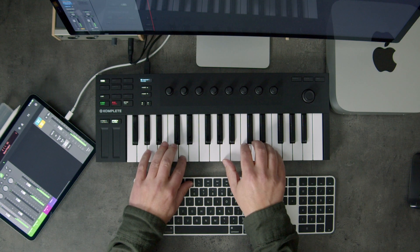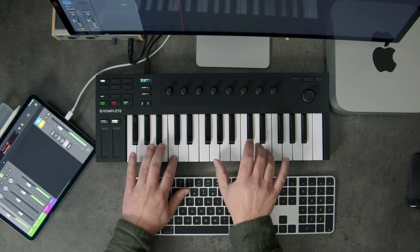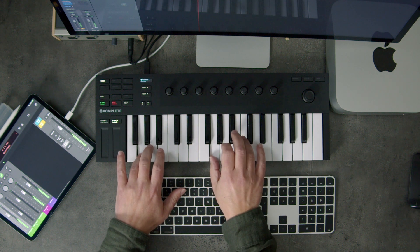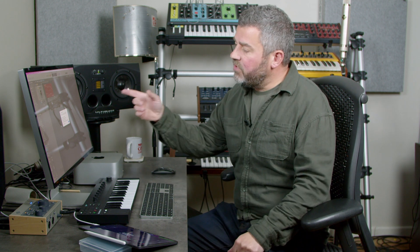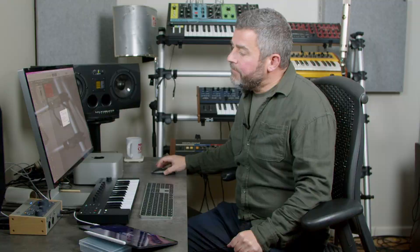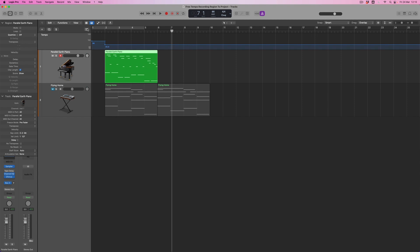So the first function we've looked at is applying the region tempo to the project. Now I've recorded my phrase again and this time we're going to explore the second option: applying an average region tempo to the project. In the previous example, Logic created a new tempo node every bar mapping the way I'd played. This time I want to say I don't want varying tempo — I want one tempo which reflects the average tempo I played this phrase at. If I select this option and hit apply, instead of lots of tempo nodes, we get one average tempo node for this phrase.